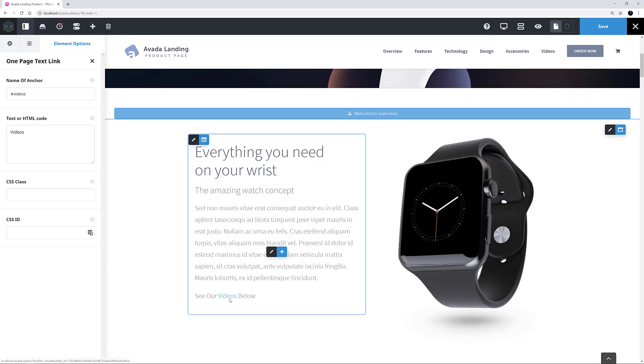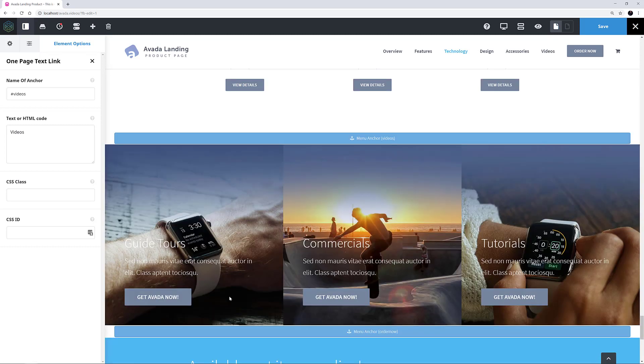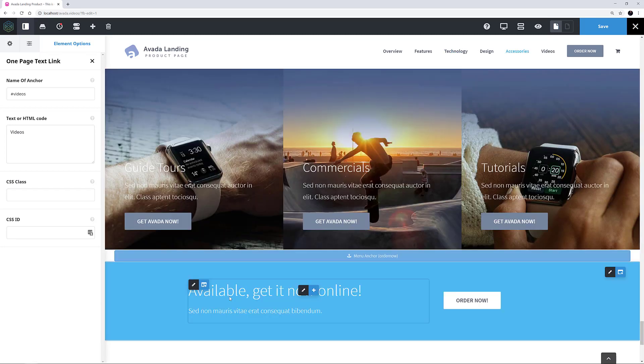As I'm in the builder, I have to control or command click the link for it to work. But as we can see, it then scrolls down to the video menu anchor element.